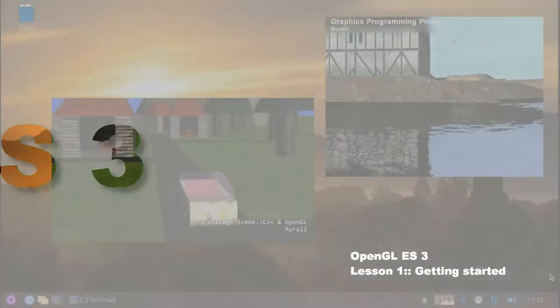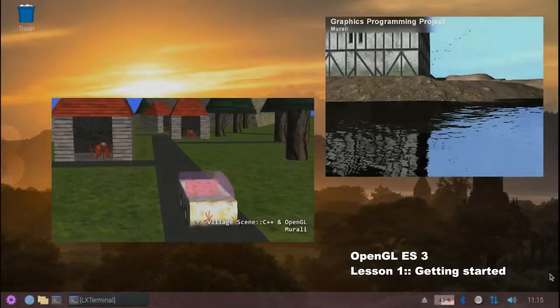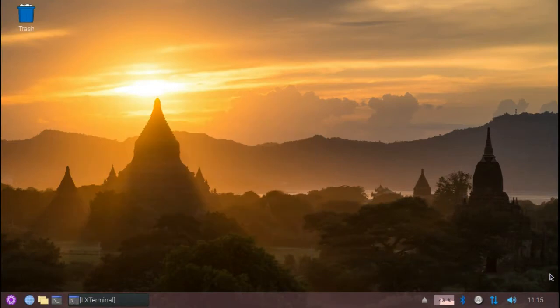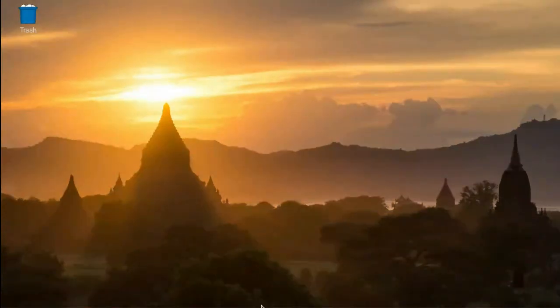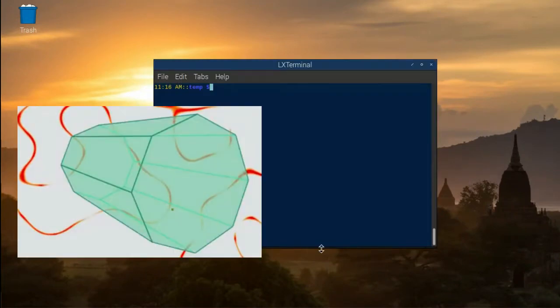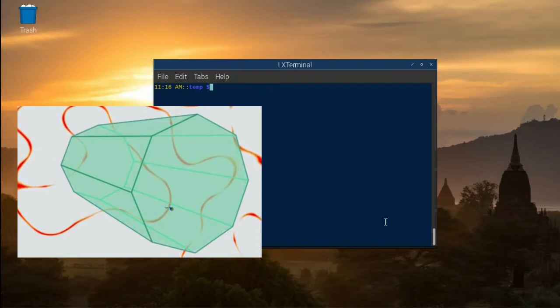Hi and welcome to my new programming series on OpenGL ES3. My aim is to teach you how to code ES3 graphics using C++. I'll be using a Raspberry Pi 4, but the code should work on most Linux boxes with ES3 support.